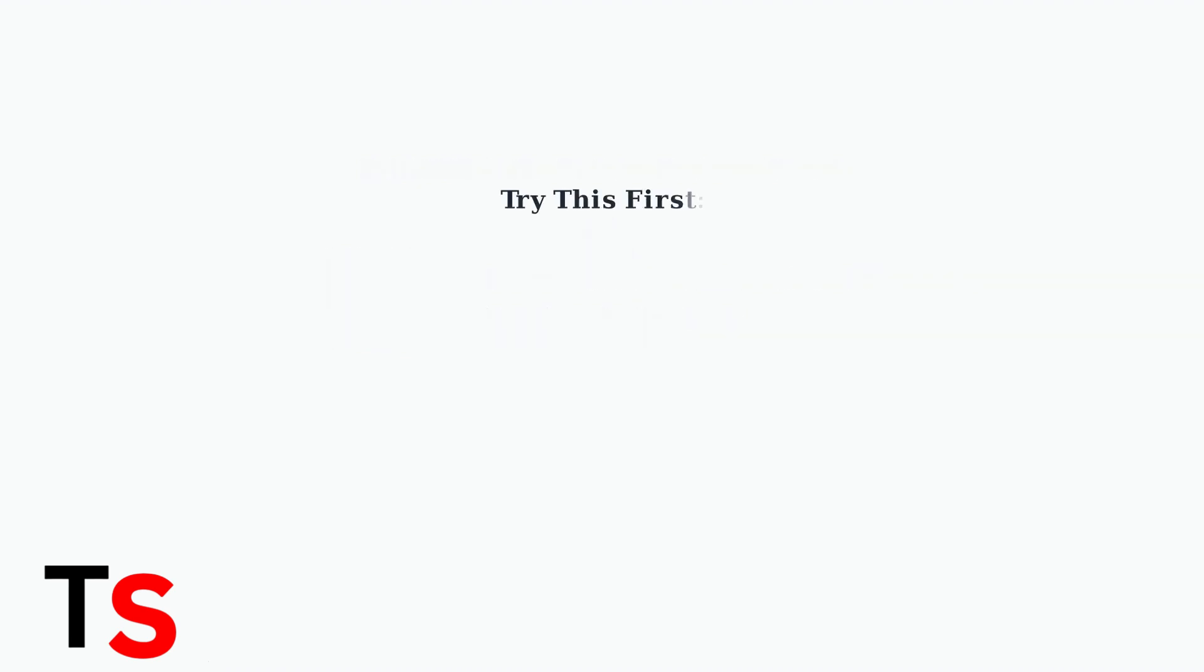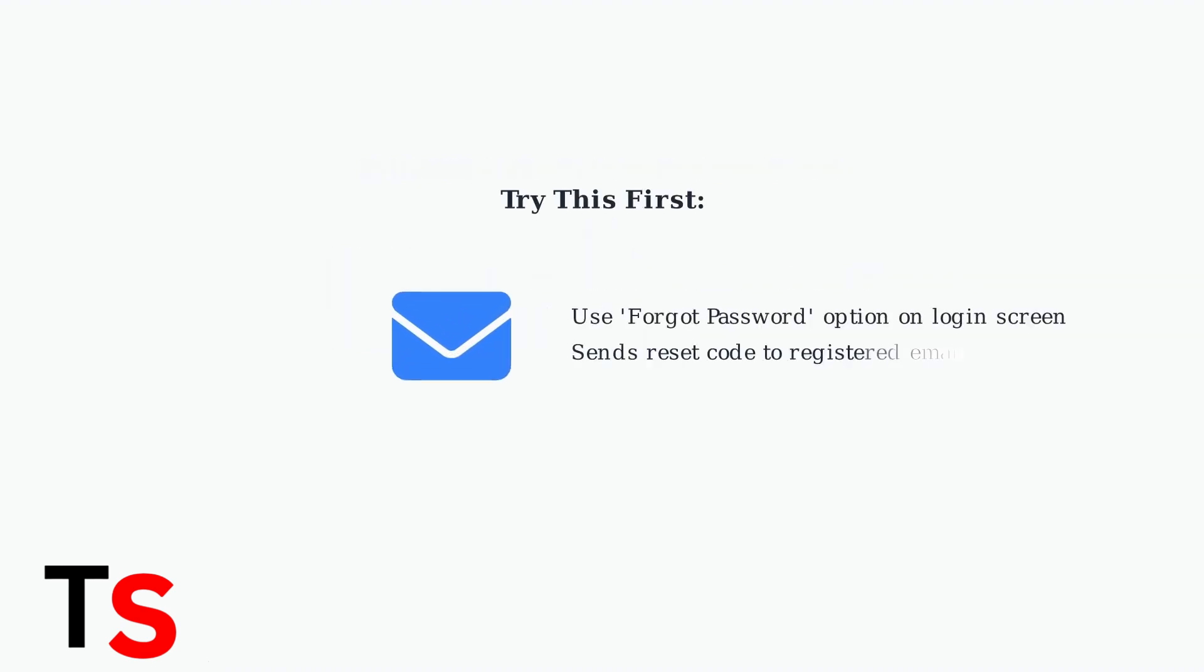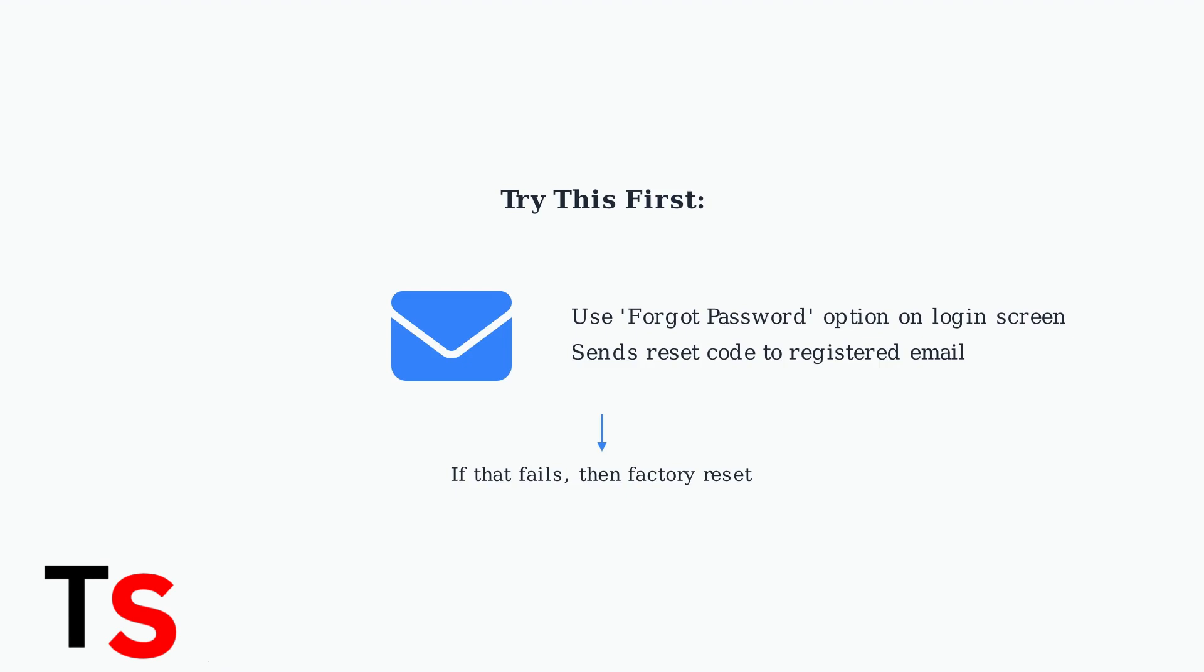If you've forgotten your password, first try the Forgot Password option on the login screen. This will send a reset code to your registered email address. Only if this method fails should you proceed with a complete factory reset. Understanding these fundamentals will help you make an informed decision about whether a factory reset is necessary and ensure you take the proper precautions before proceeding.